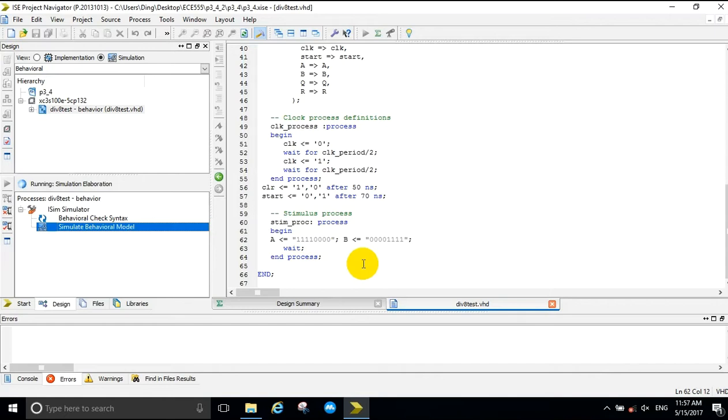Our final result should be 16 decimal or 10 hexadecimal.